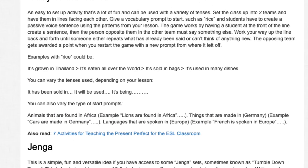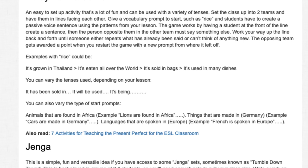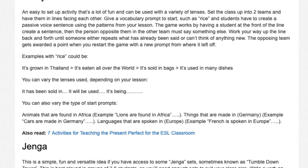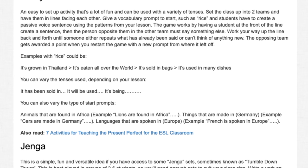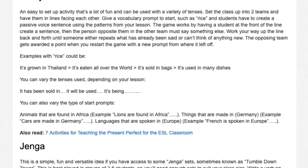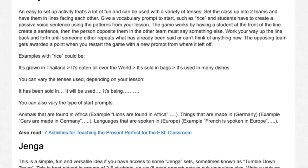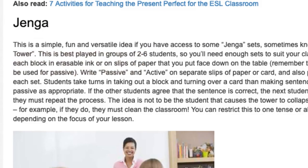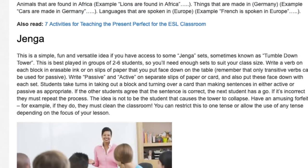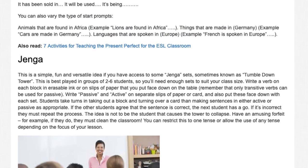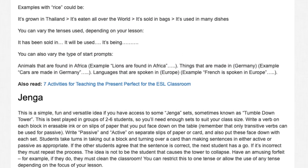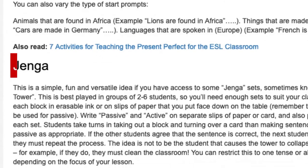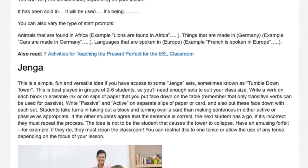You can vary the tenses used depending on your lesson: 'It has been sold in...' 'It will be used...' 'It's being...' You can also vary the type of starter prompts: animals that are found in Africa, e.g. 'Lions are found in Africa.' Things that are made in Germany, e.g. 'Cars are made in Germany.' Languages that are spoken in Europe, e.g. 'French is spoken in Europe.'